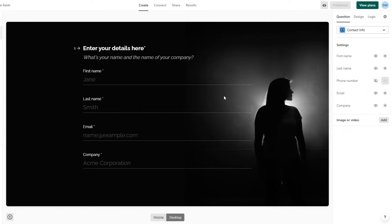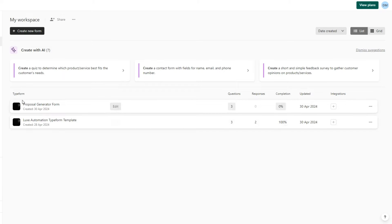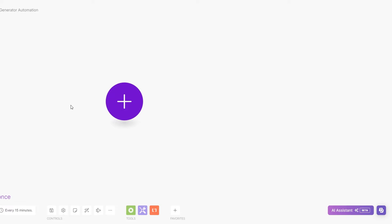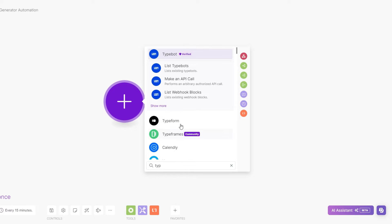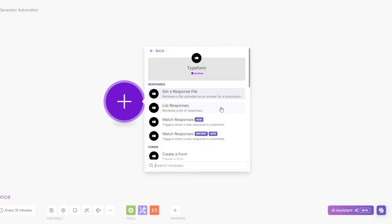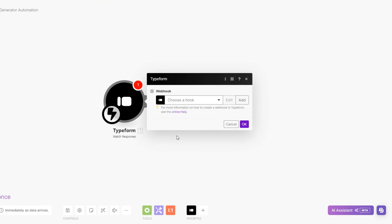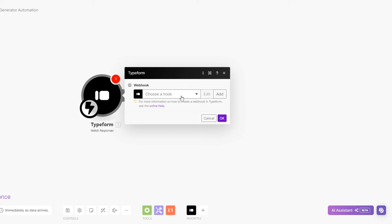Click on my workspace and you can see the Typeform that we just created. Now we can begin creating the automation. On Make.com, we'll start by searching for Typeform — click on Typeform. Since we are watching for responses, we're going to use the 'Watch Response' trigger.